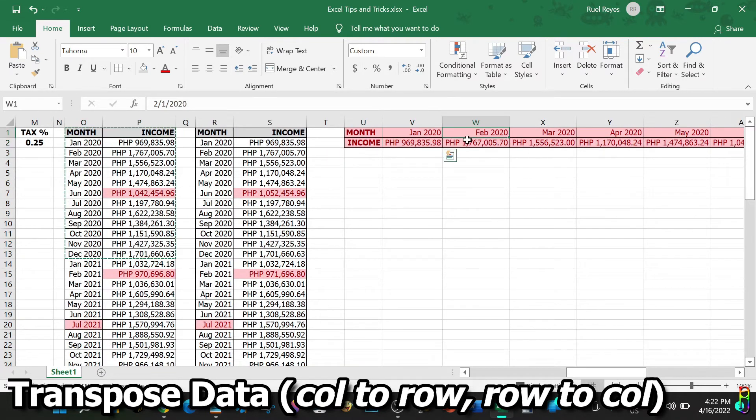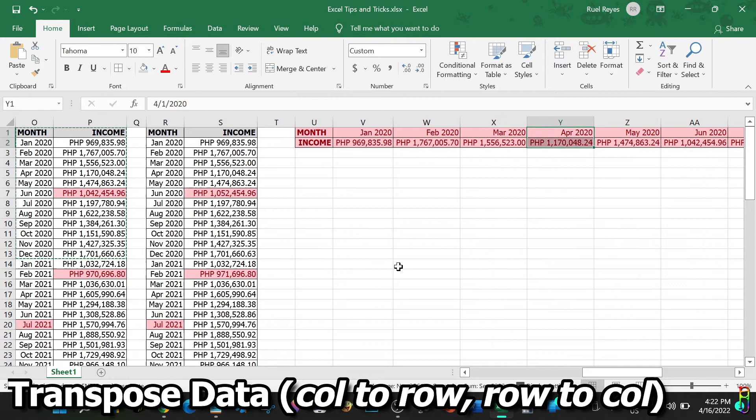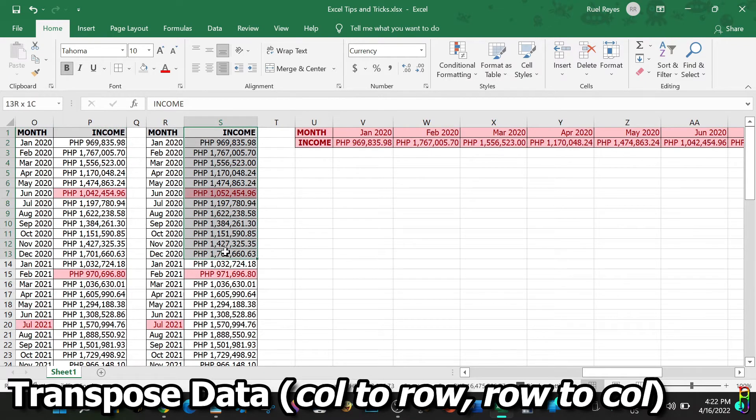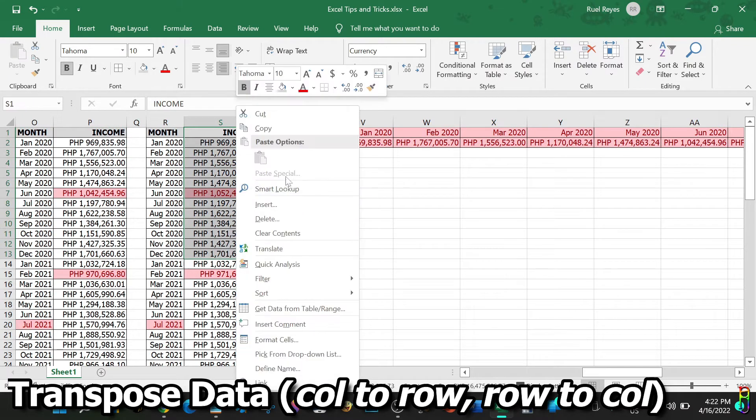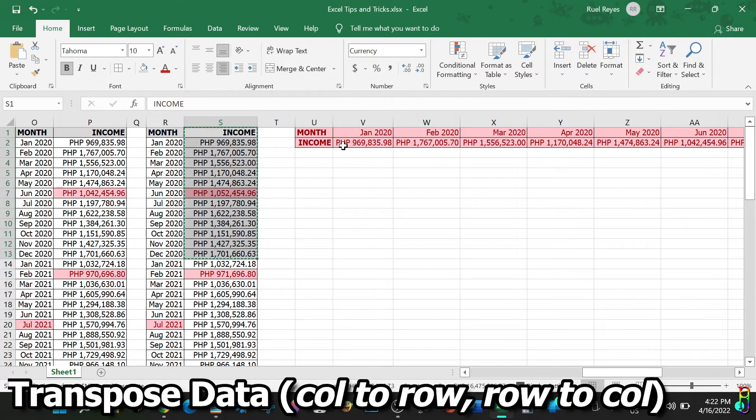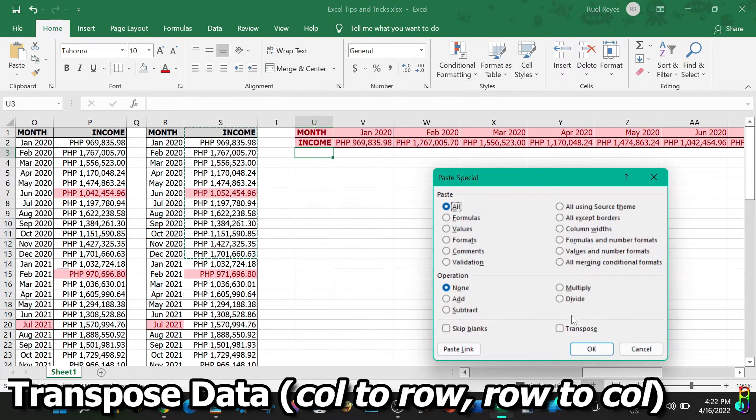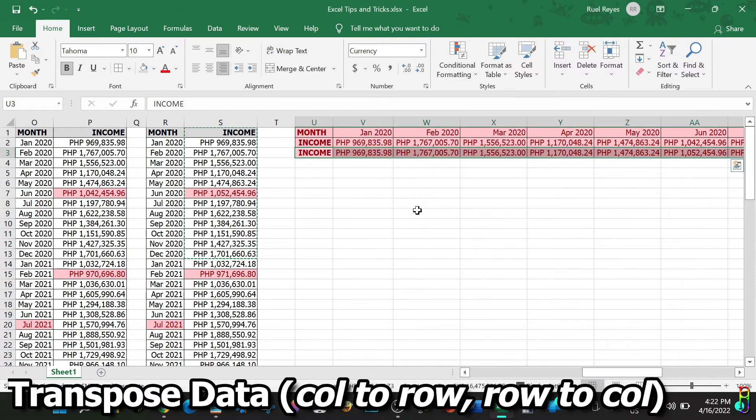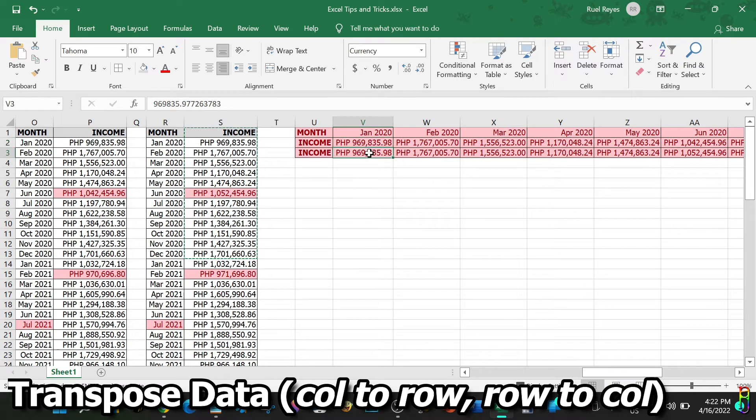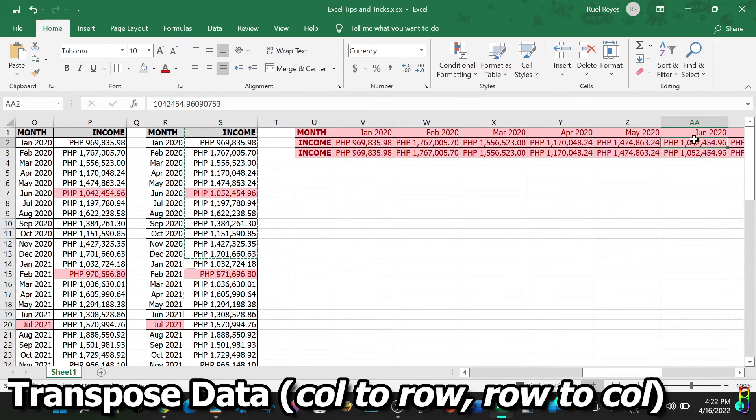Here we go. So now we have transposed the rows from the original table and made them our columns. Since we already have the months as column header in the transpose table, let's just copy the 2020 income data from the second table. Right click, Paste Special, check Transpose, then click the OK button. There we go. We now have the data from the two tables on top of one another on the same column for each month. Easy peasy.